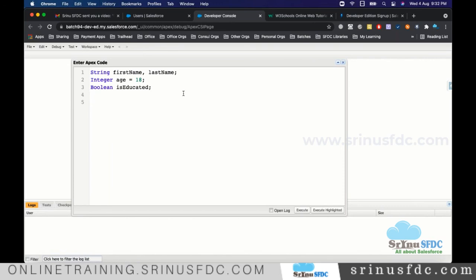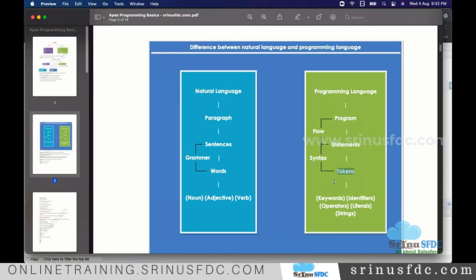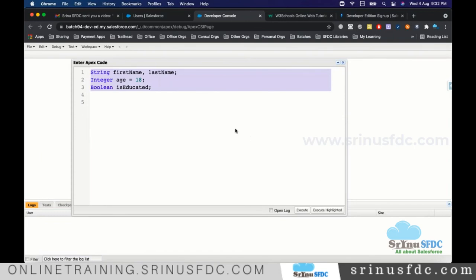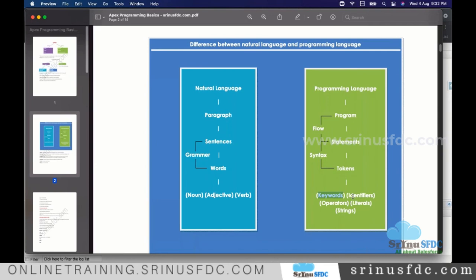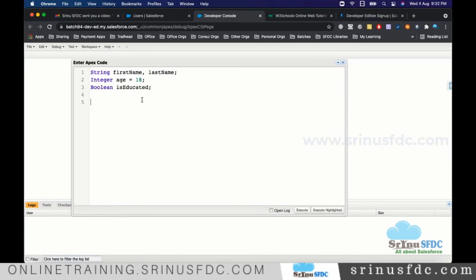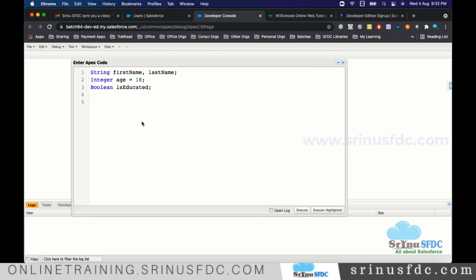Looking at the code written so far — everything is a token. String is a token, Boolean is a token, firstName is a token. The data types like string, integer, and boolean are keywords — tokens provided by the platform. Each keyword has a specific predefined meaning.